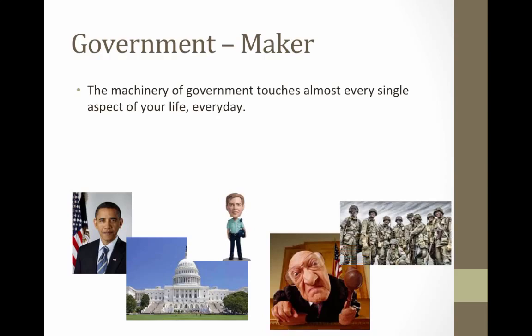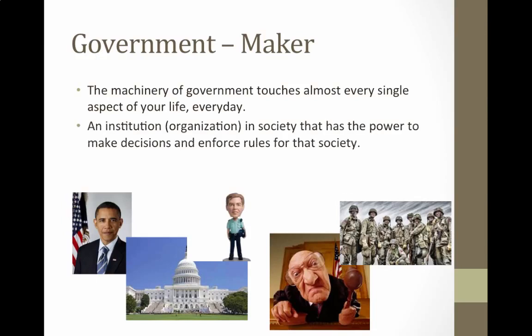You have the military and the defense department — all of these components working together as part of our government, this machinery. The actual definition for government is an institution or organization in society that has the power to make decisions and enforce rules for that society.